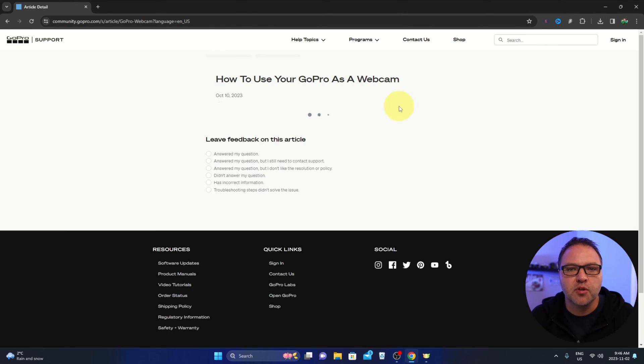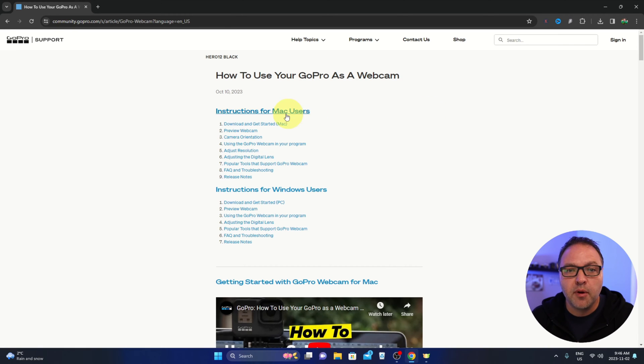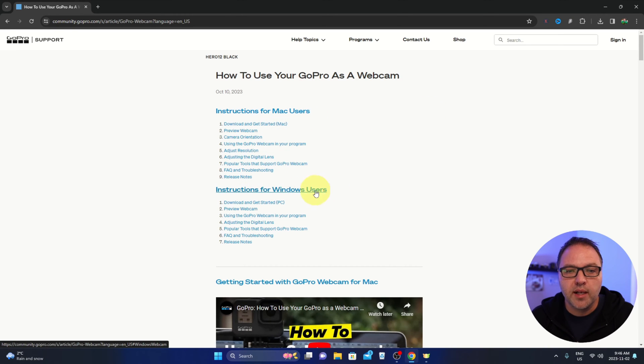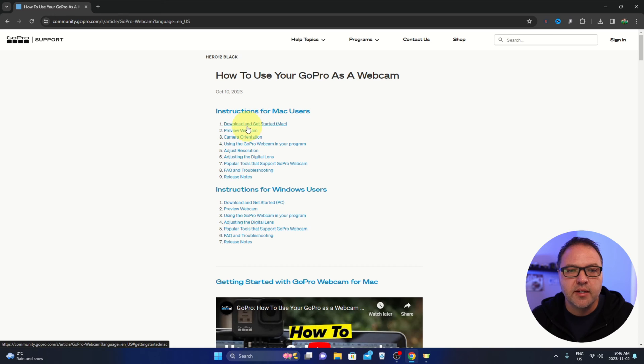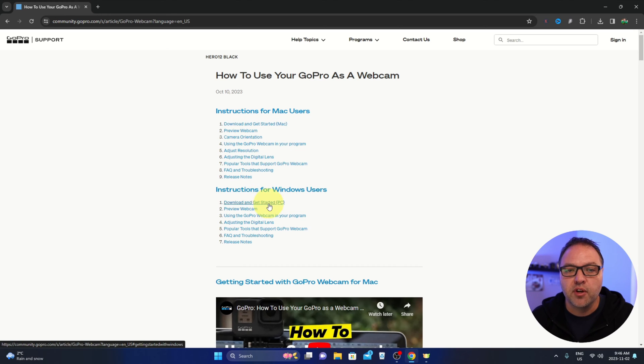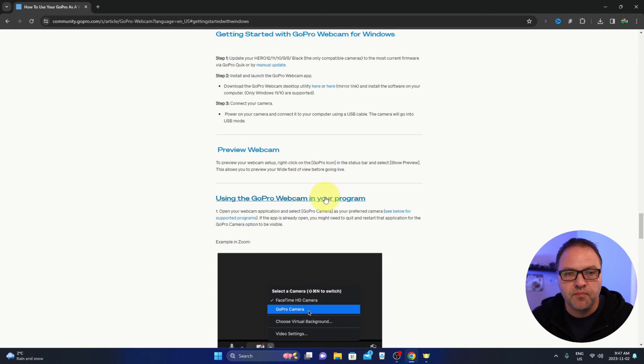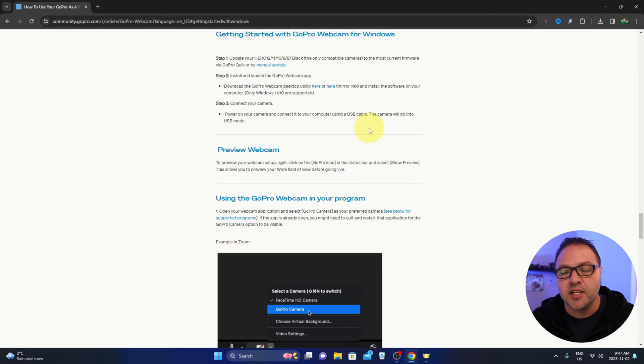That'll take you to where you can download the software, and again, this is available for Mac here as well as Windows. So go ahead and select download and get started if you're using a Mac, or download and get started if you're using a PC. I'm going to go ahead and select the PC option and it'll give you some instructions here.